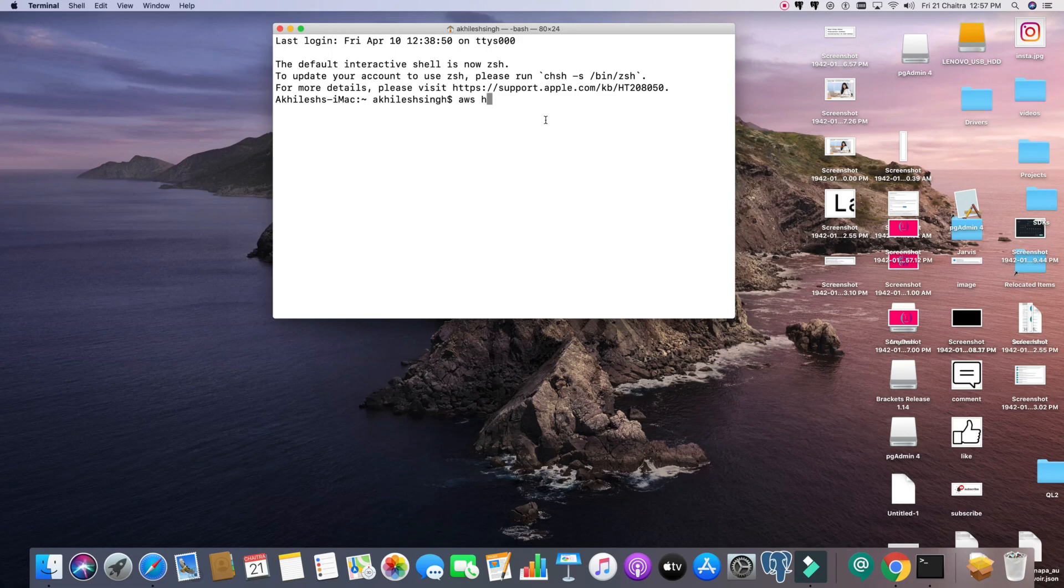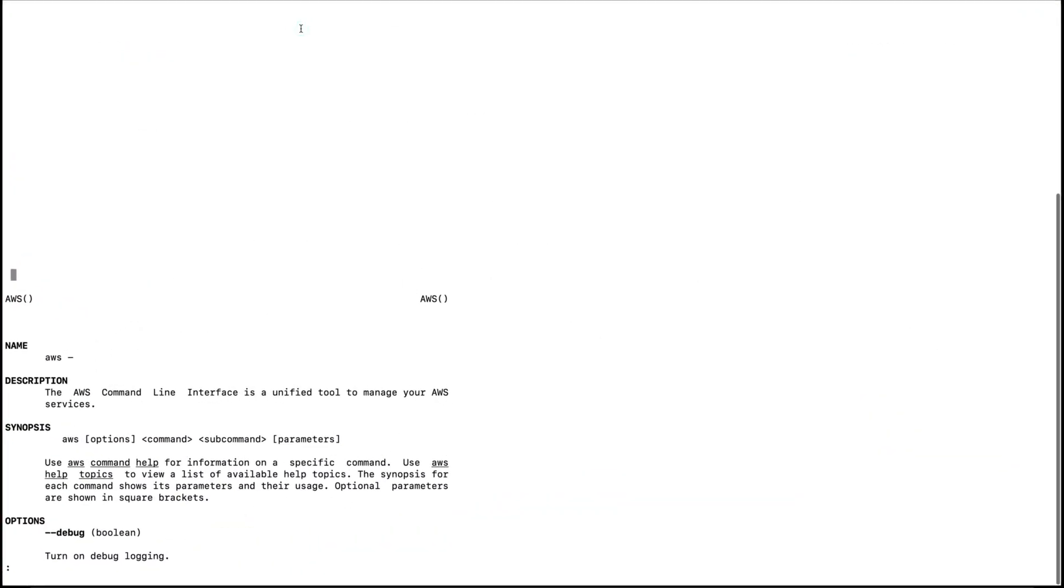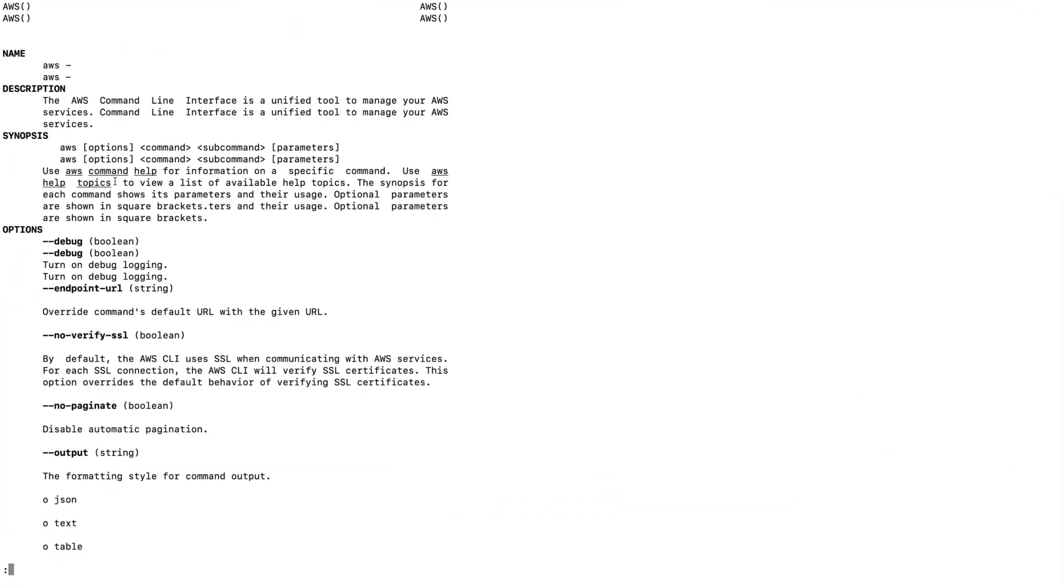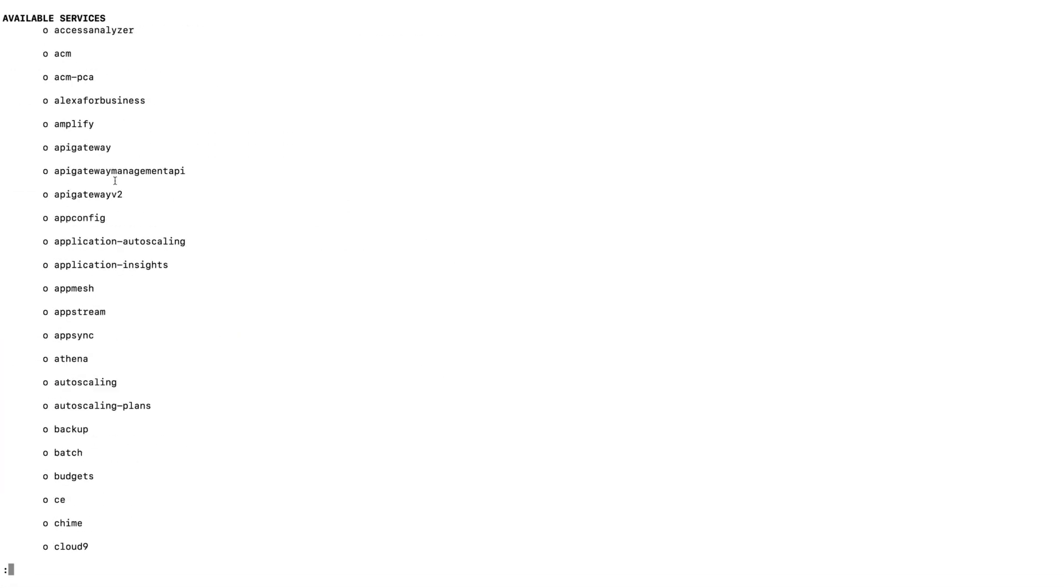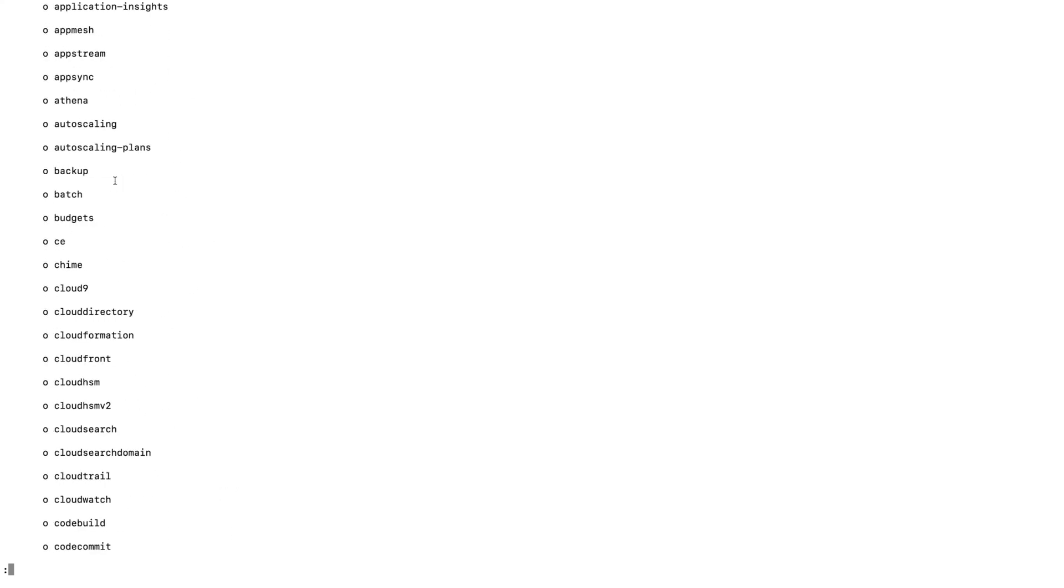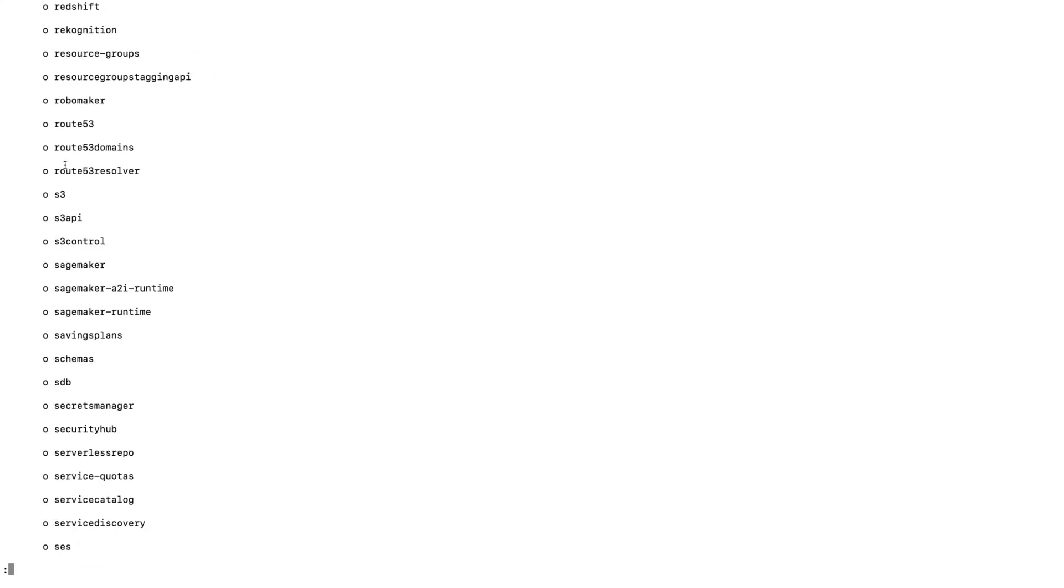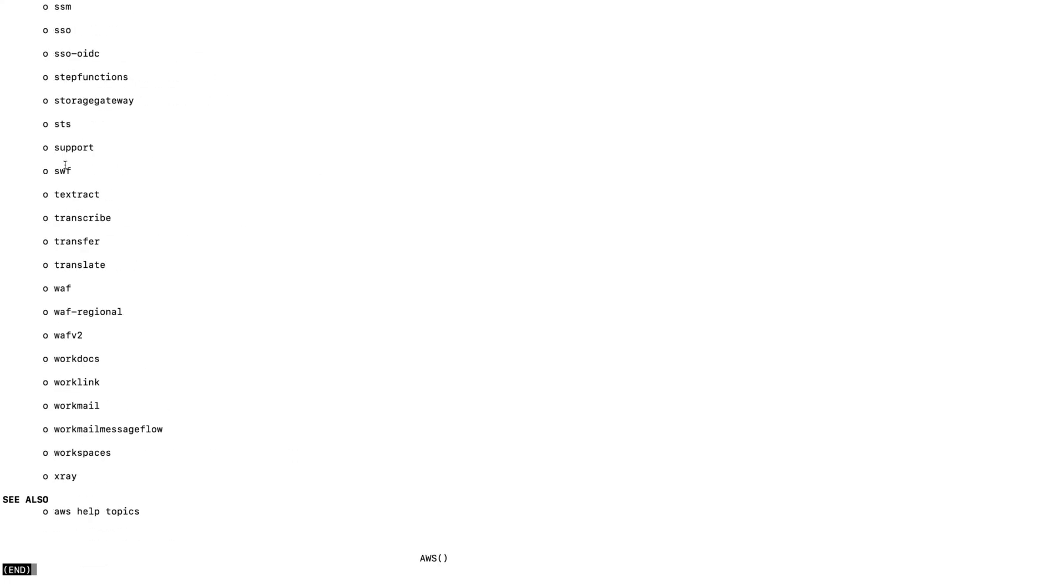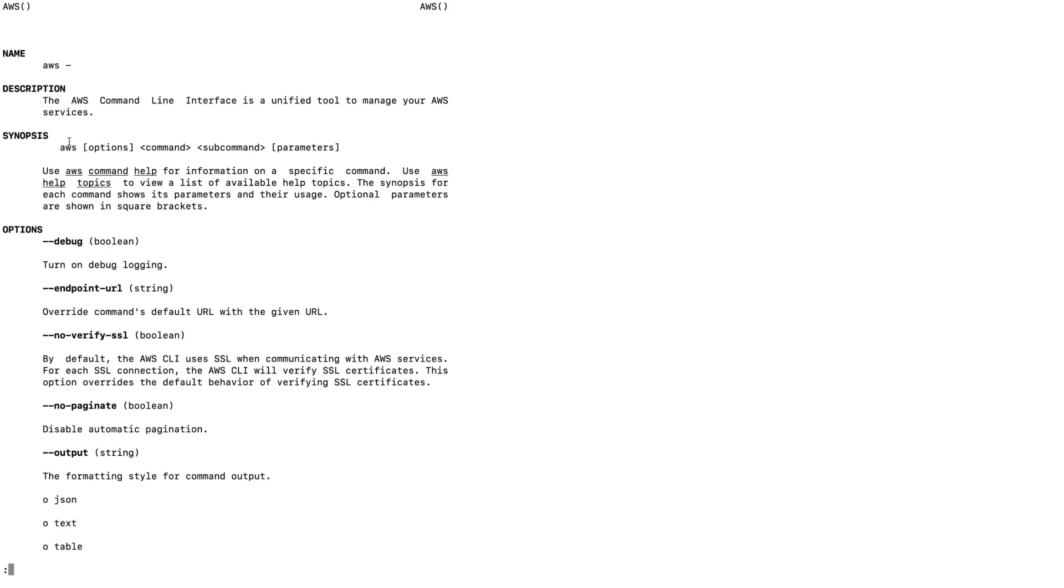Let me show you the help command first. If you enter 'aws help' and hit enter, these are the commands. Let me maximize it. If you see here, all the help is here. From the top, the name is AWS, then the description - the AWS command line interface is a unified tool to manage your AWS services.